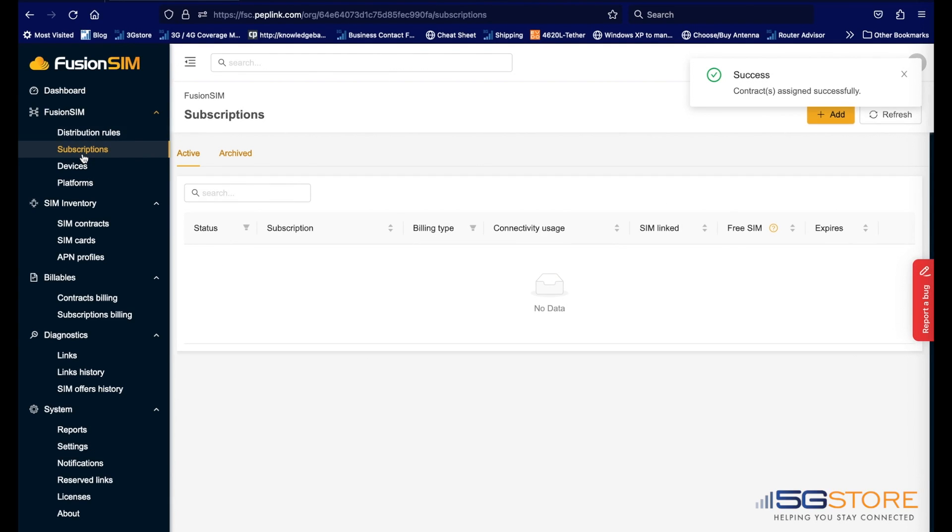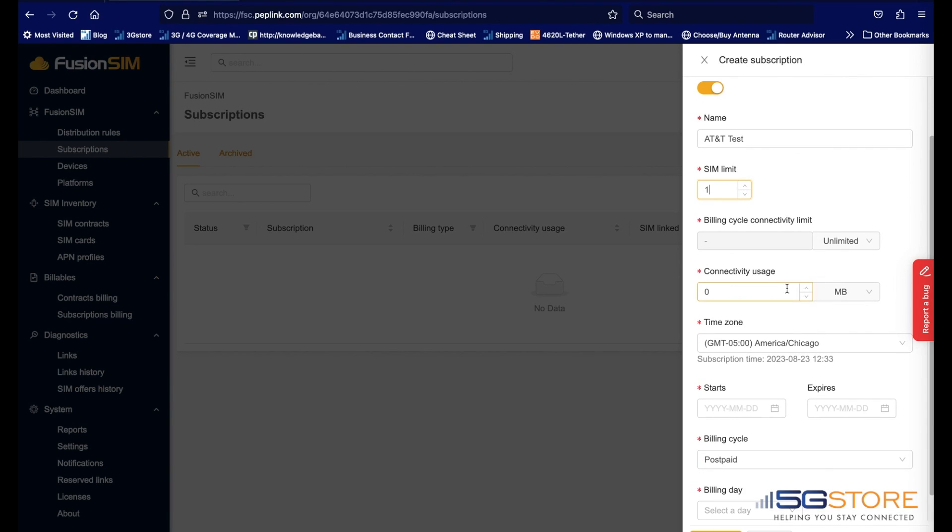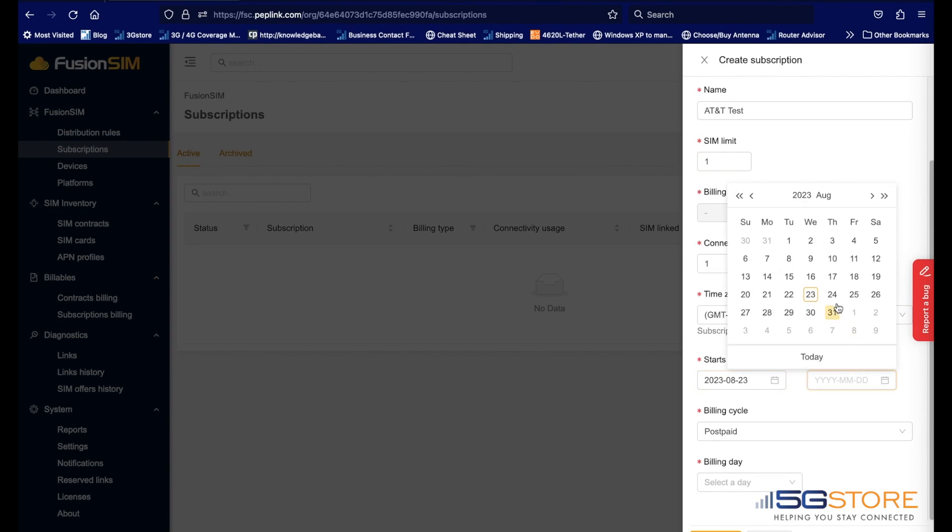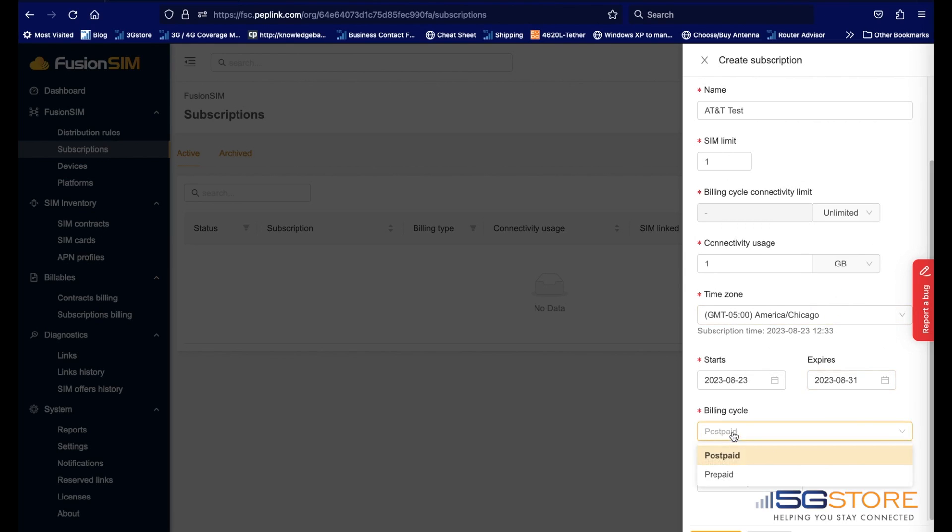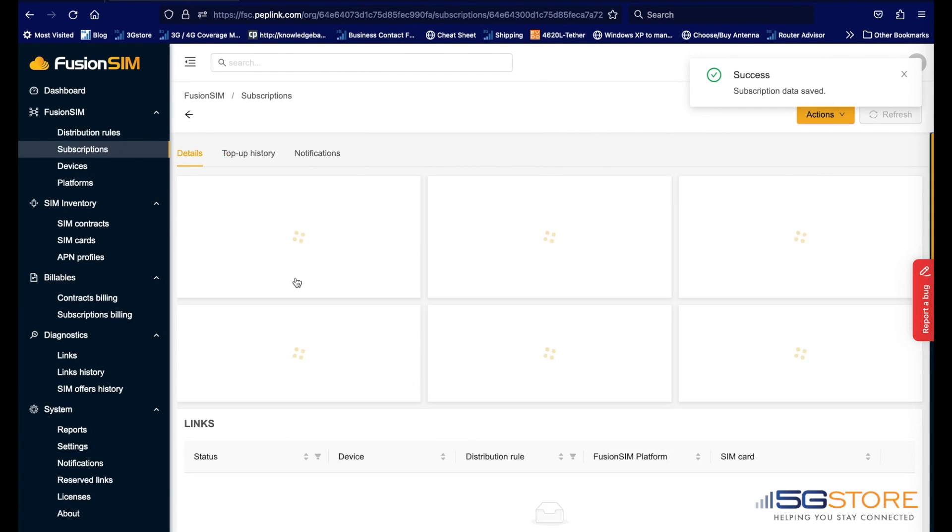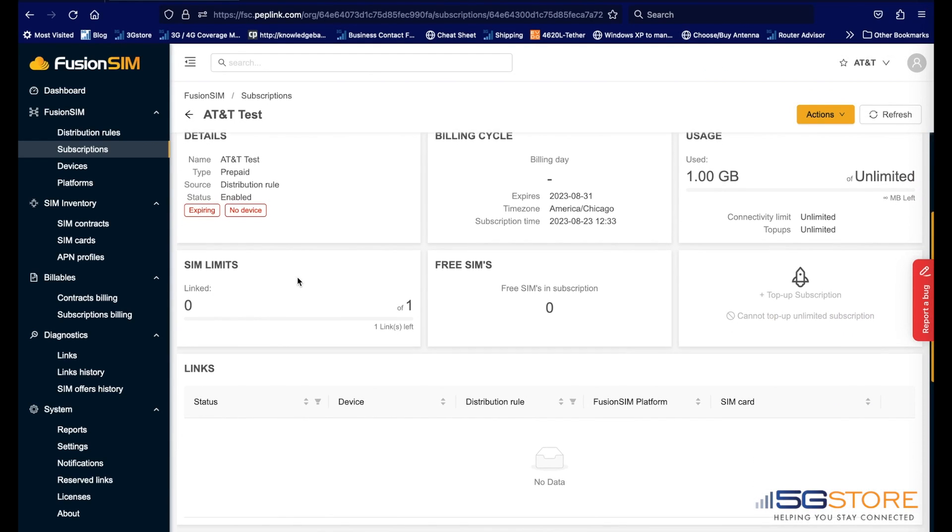Next click Subscriptions and add one. Once created, click on the newly added subscription name and add the distribution rule to it.